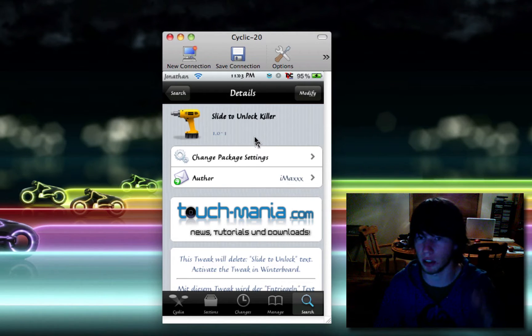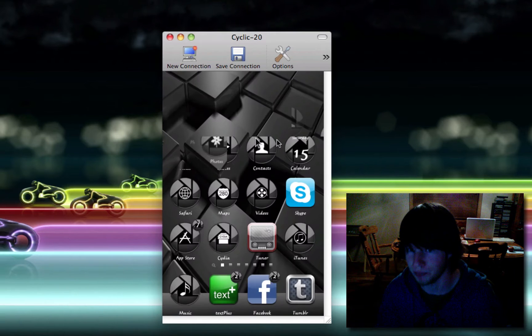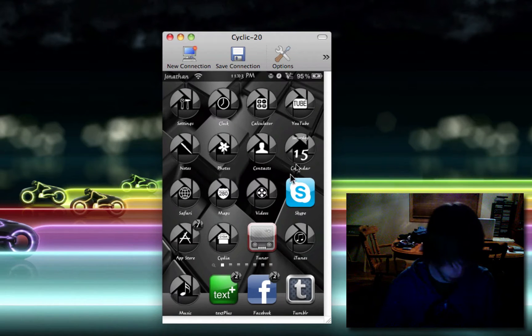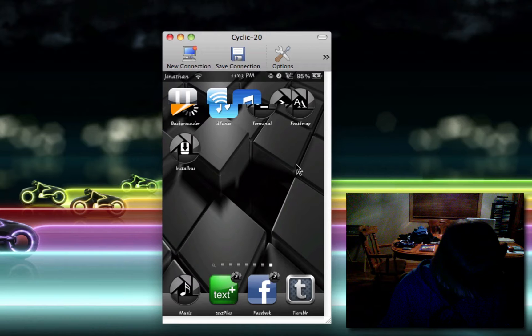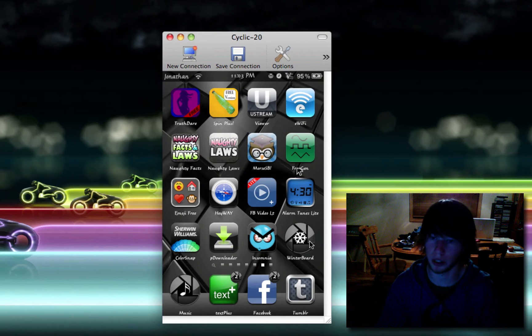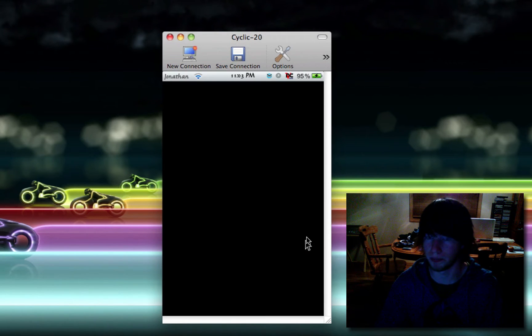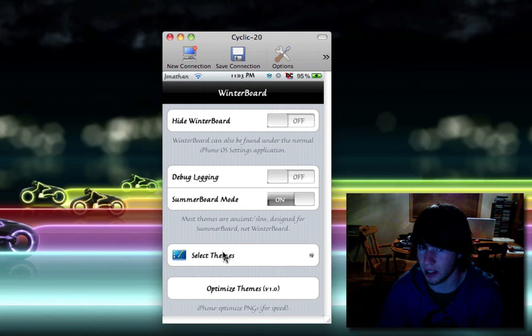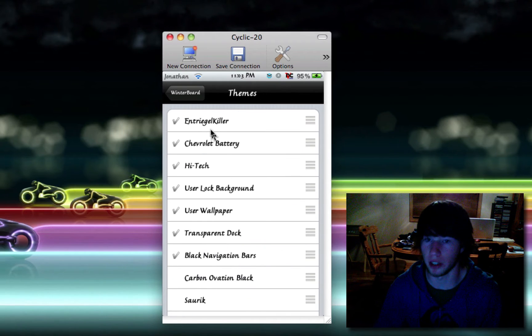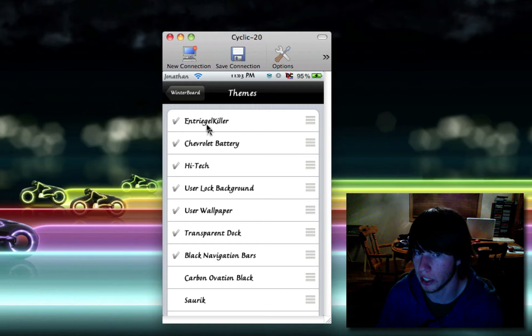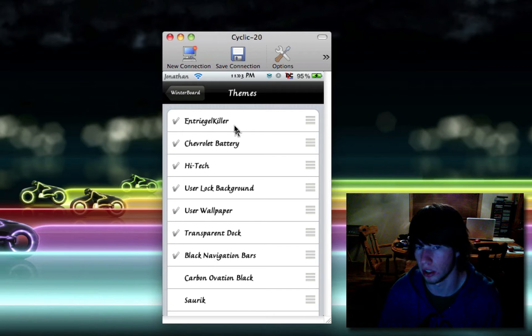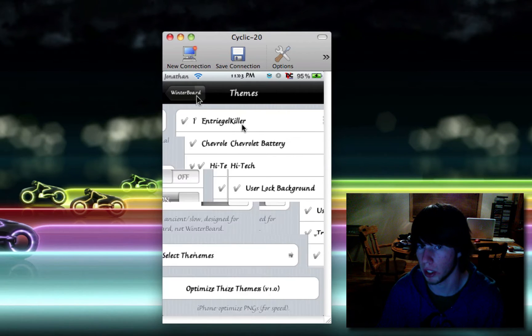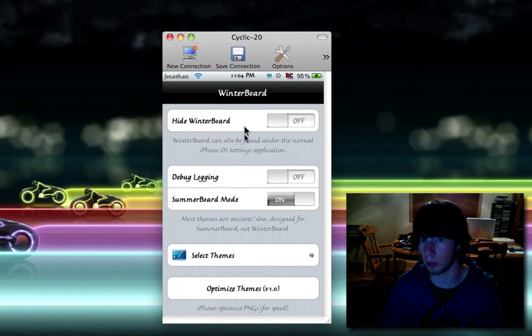But anyways, after it's done, get to the home screen. Do its thing. Then go over to winterboard. Winterboard. Right here. Winterboard. Open it up. Go to select themes and click the newest one being slide to unlock killer. Then it's going to have you respring automatically. If you hit home, it will respring.